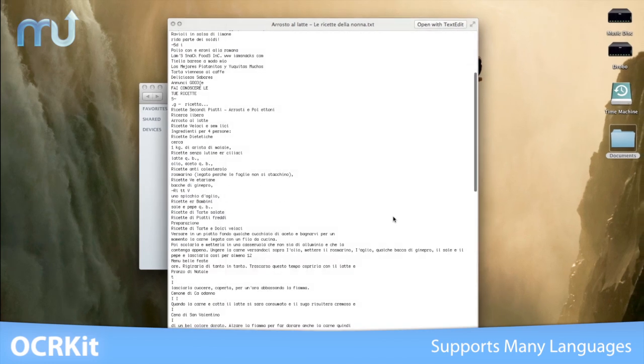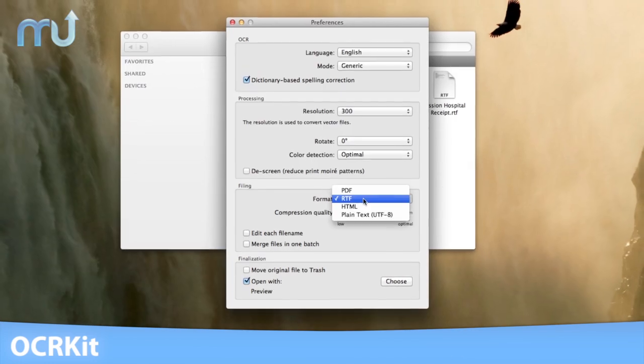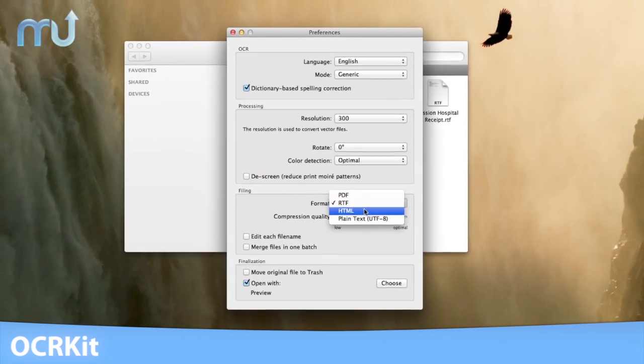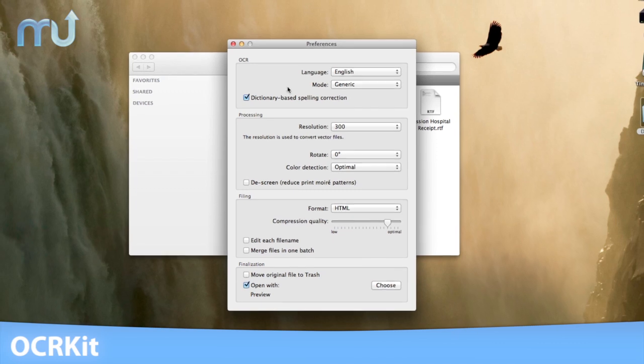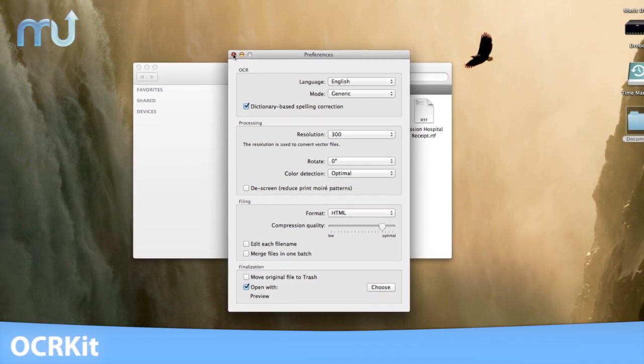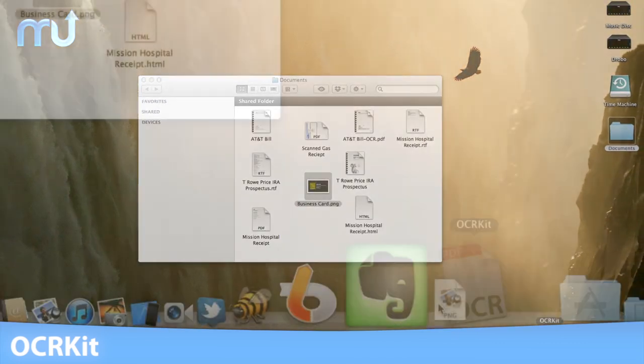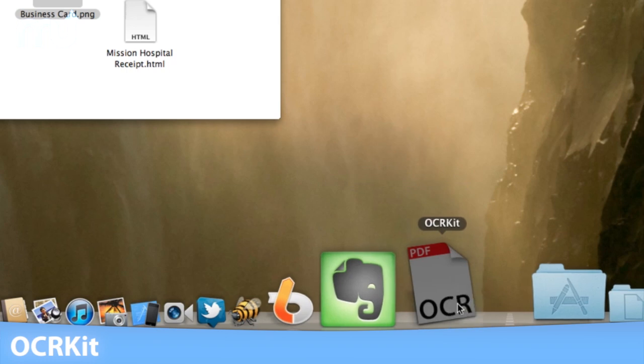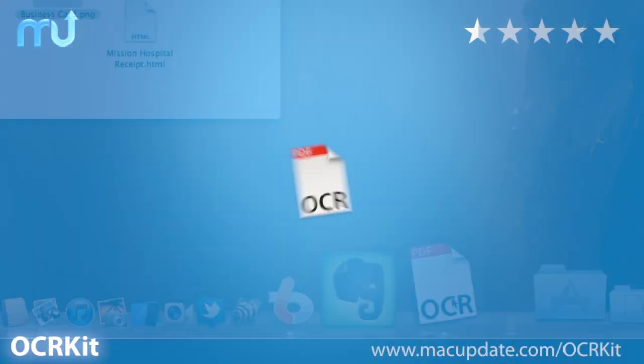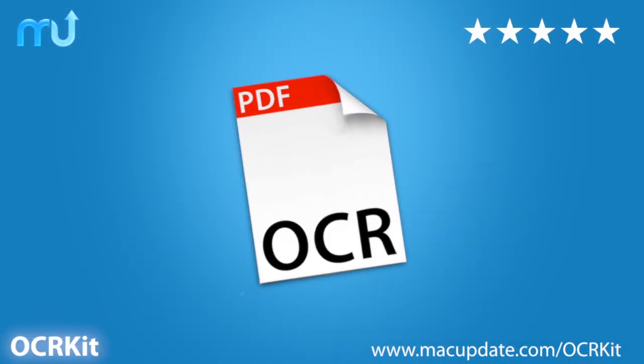Get organized. Turn your random images, pieces of paper, bills, and receipts into searchable data quickly with OCRKit. Download it today at macupdate.com/OCRKit.